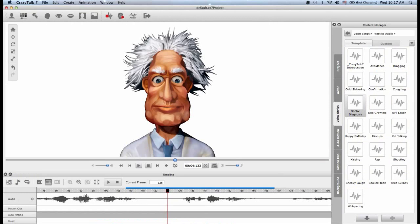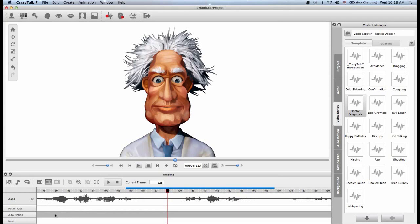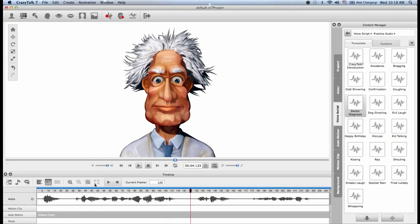I have the audio track, which is where the audio file is in. I also have the motion clip track for independent animations. The auto motion track, which are generated from the audio files. And then the music track. So let me expand this.